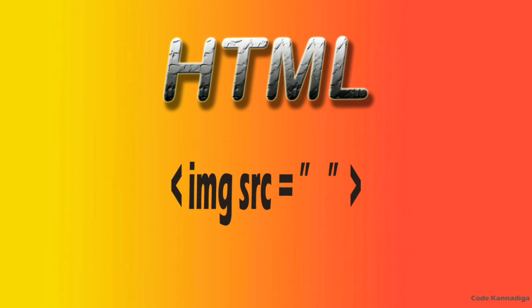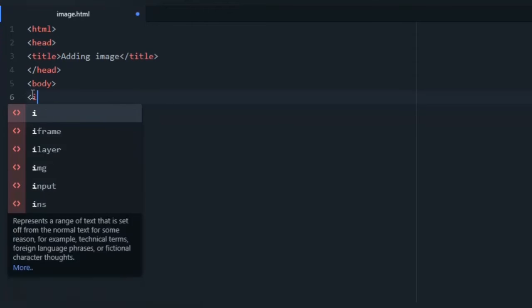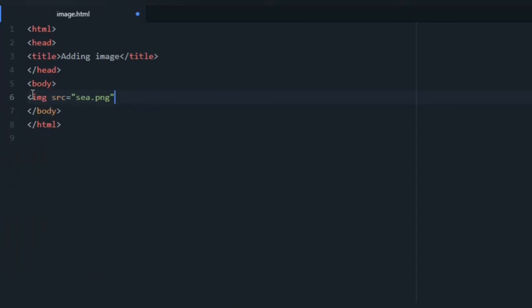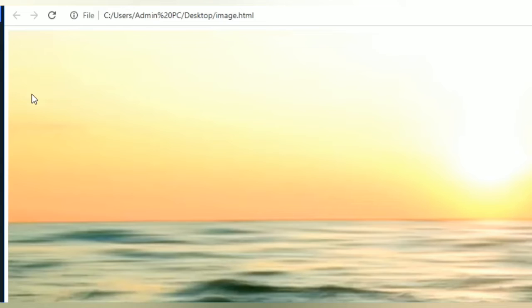Hello everyone, today I am going to discuss how to add an image to a web page. Images are defined with the IMG tag. Let's see how it works. Go to your browser, you can see the image here. I'll tell you how it works.